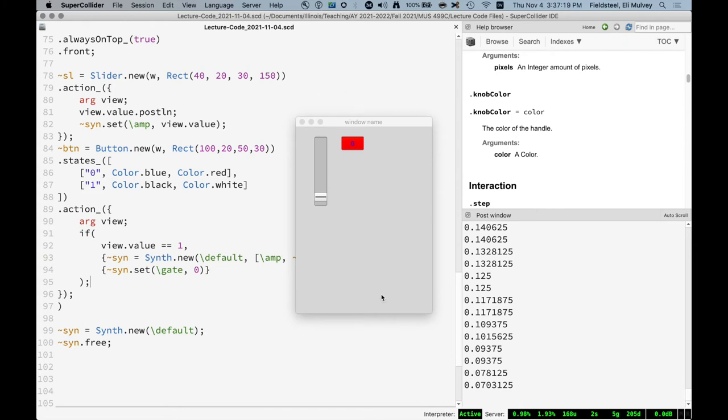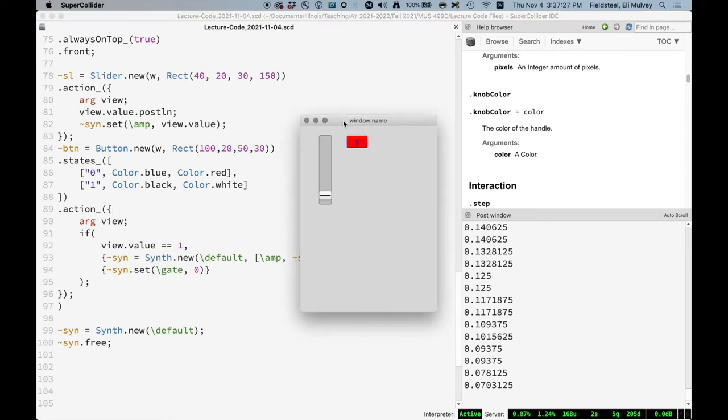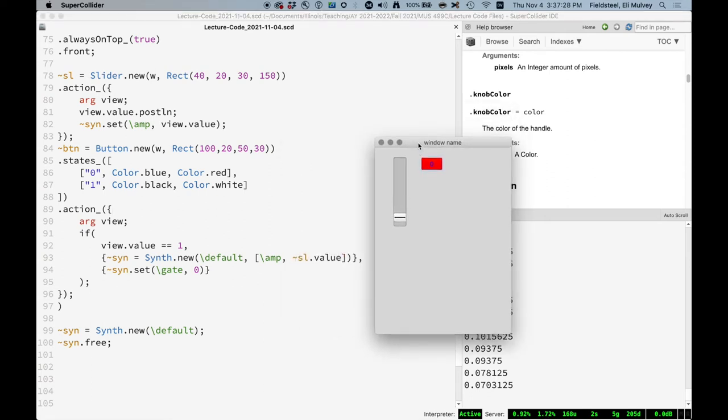Making sense so far? Okay. Let's make a frequency slider. Add a frequency slider to this so we can control the frequency as well. And this is, let's use a knob just for variety.